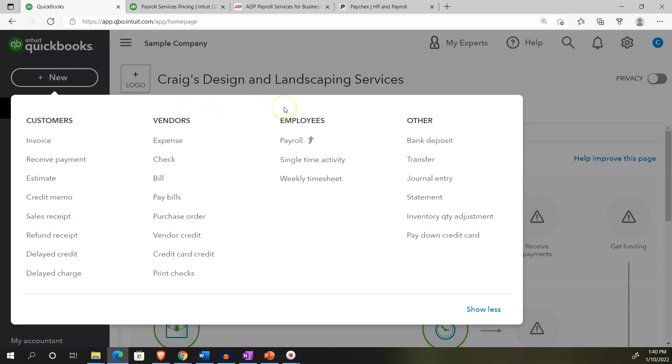Now we're looking at the employee section. The employee section or the payroll cycle is special in that it's an add-on type of feature.